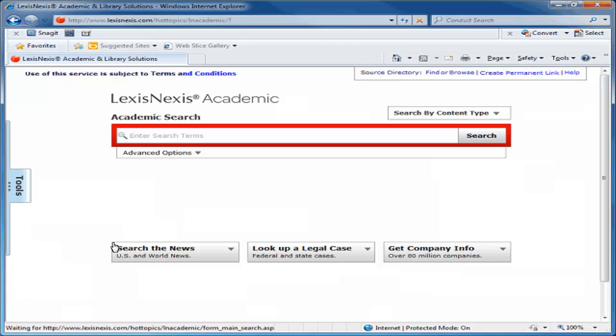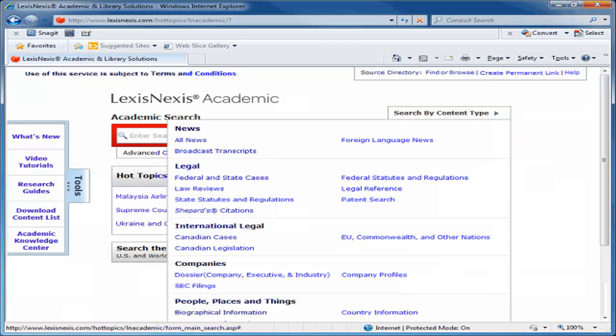Once in LexisNexis Academic, click the down-pointing arrow next to Search by Content Type to display more options. In the Companies section, select Company Profiles.